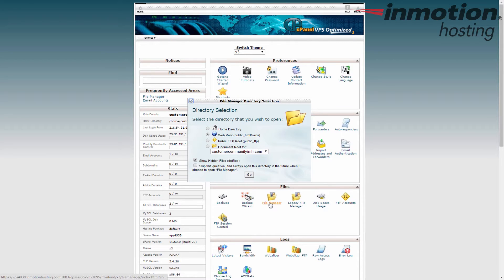I'm going to keep the defaults here where it's going to send me to the web root, which is the public_html folder for my account, and I'm going to keep the Show Hidden Files option selected — it's always a good idea. Go ahead and hit Go.